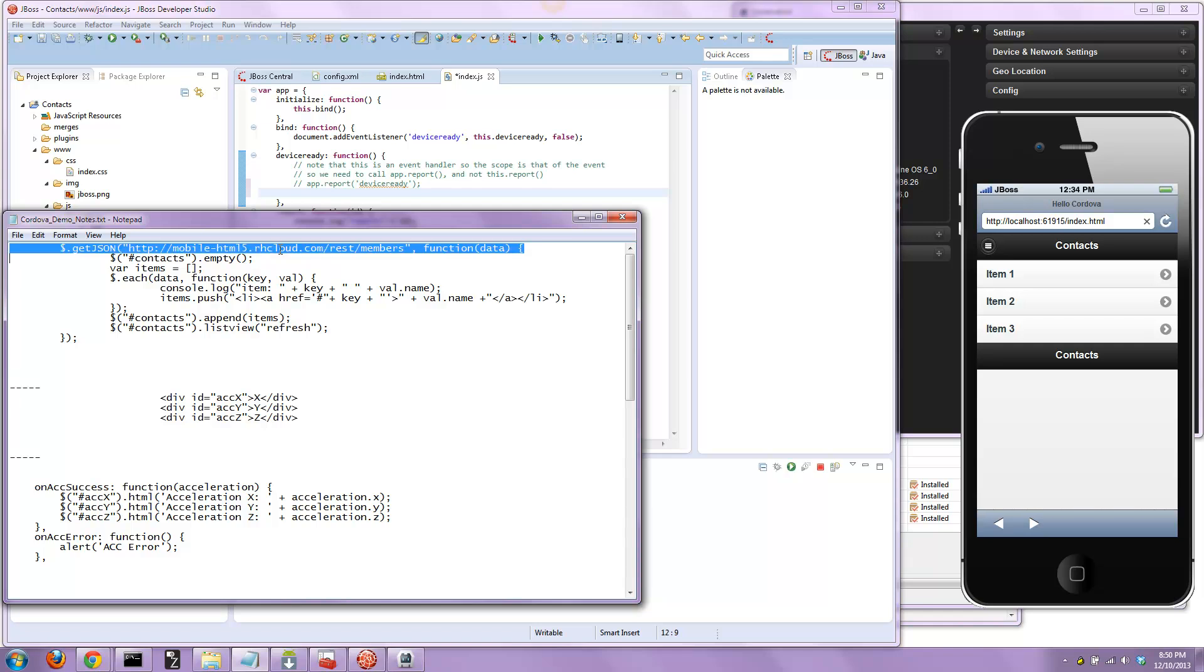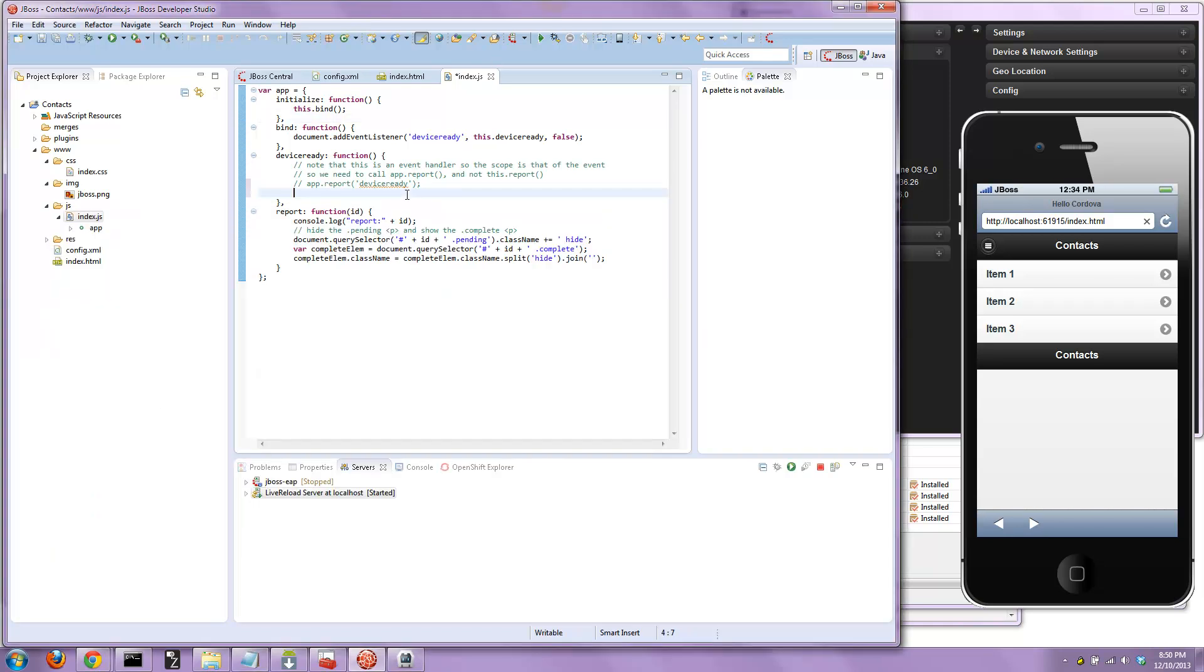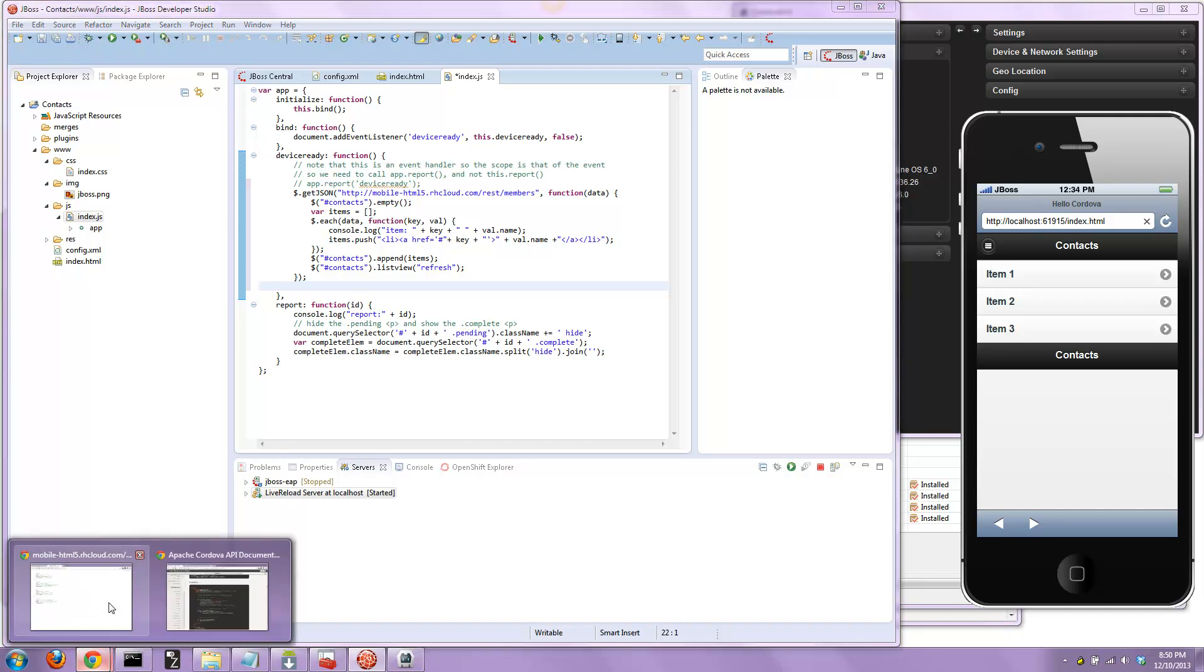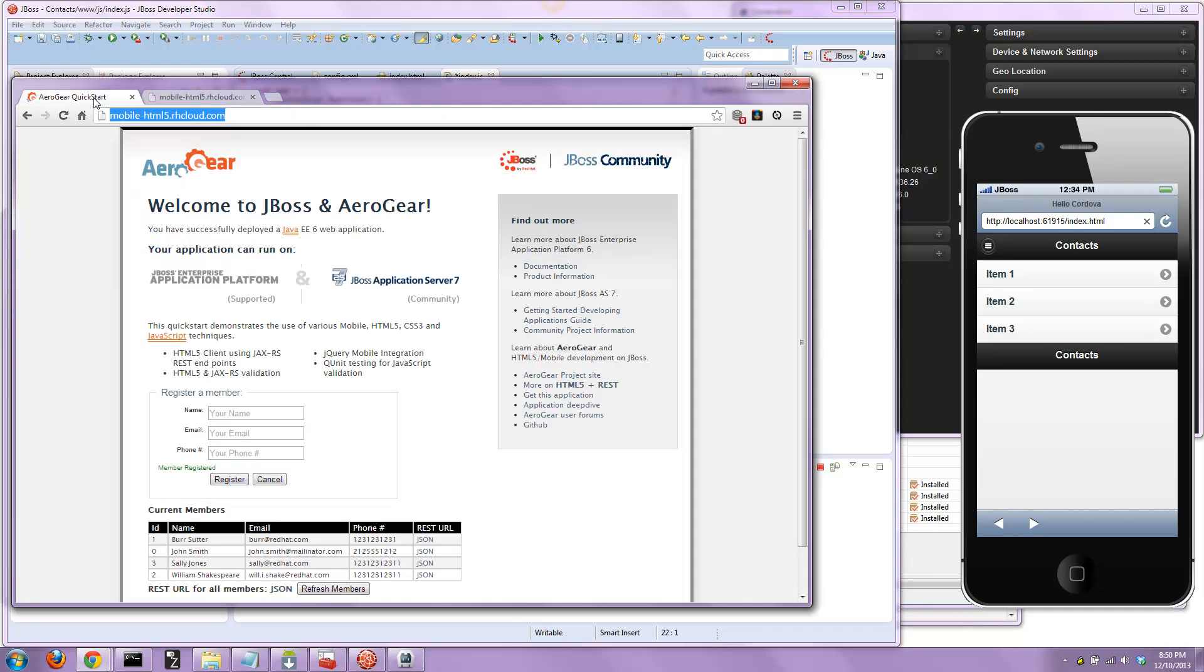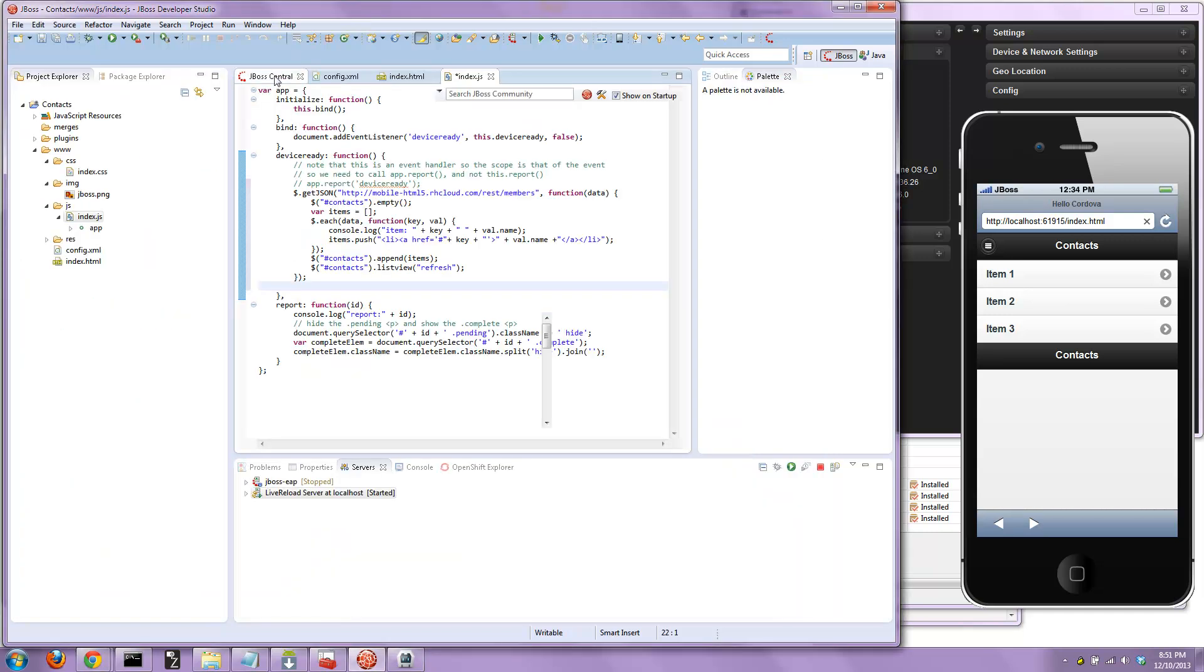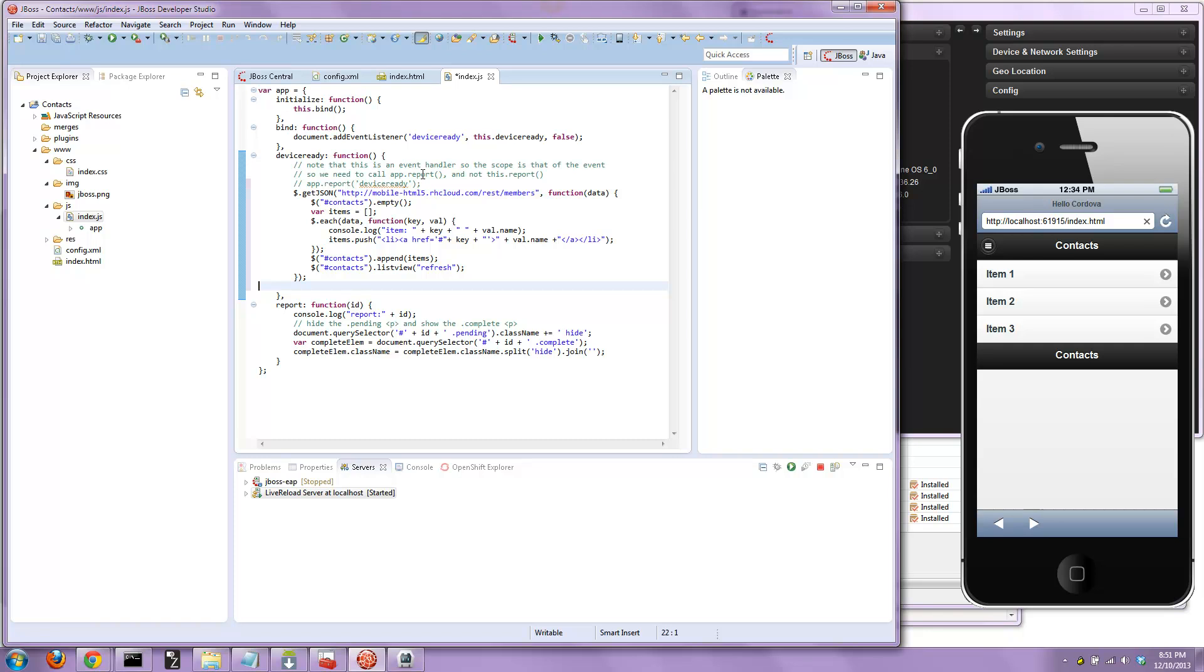In this case, it's a standard REST endpoint, a JAX-RS JPA enabled REST endpoint in Java EE 6. It could be Ruby on Rails or PHP, doesn't really matter. This is our standard quickstart for HTML5 development deployed up to OpenShift using the OpenShift wizard and JBDS. This is the URL for me up there in the cloud.